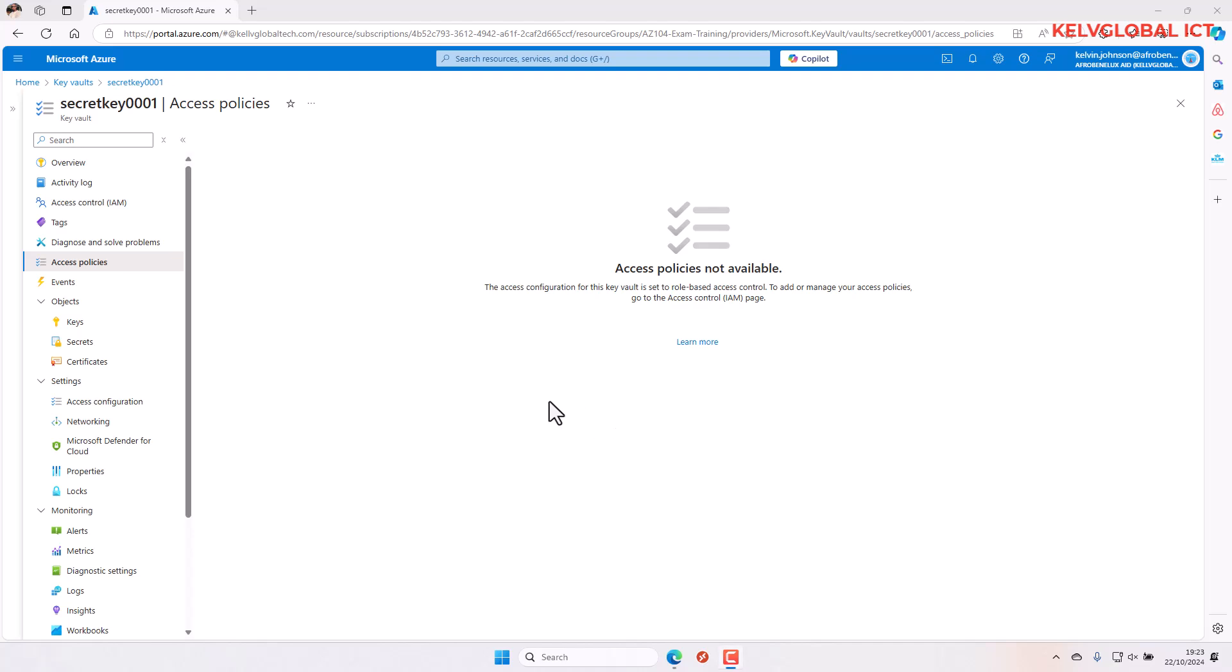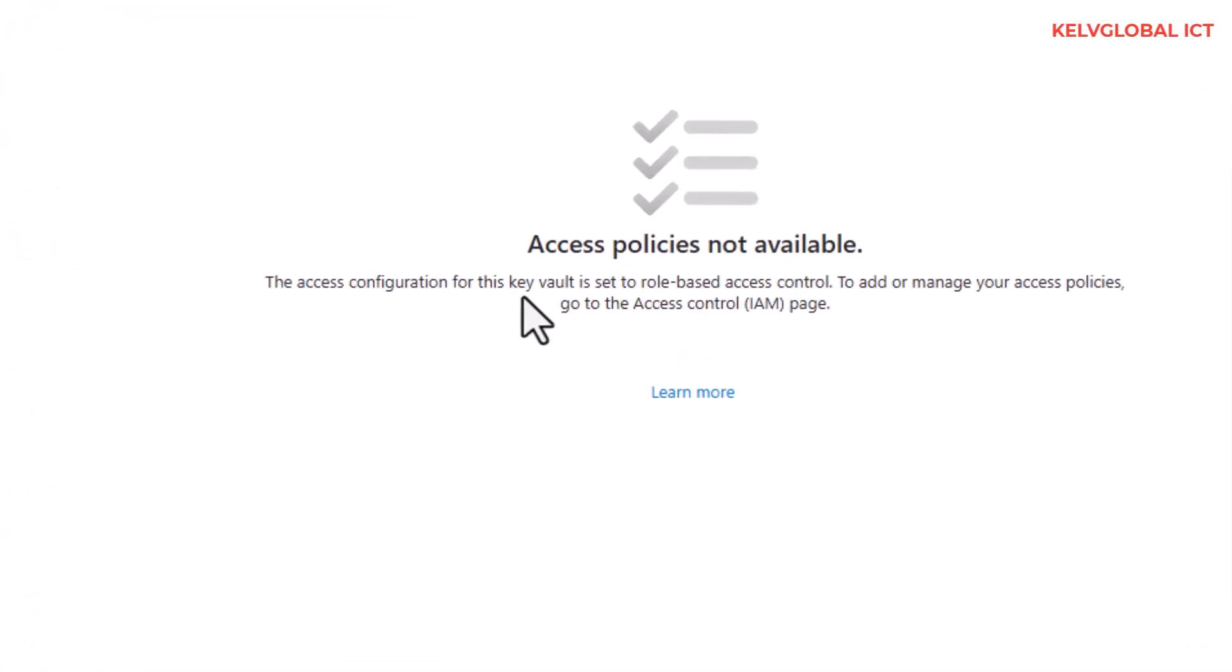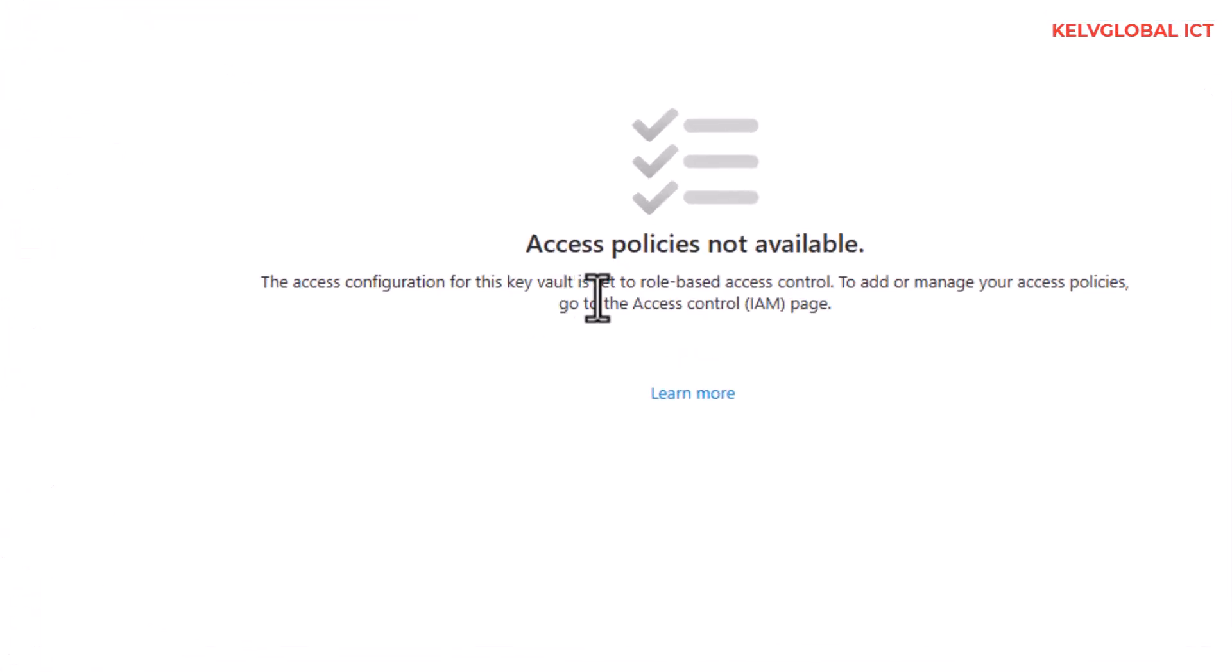When you try to create an access policy in Key Vault, you may see the following error: access policies not available. The access configuration for this Key Vault is set to role-based access control.